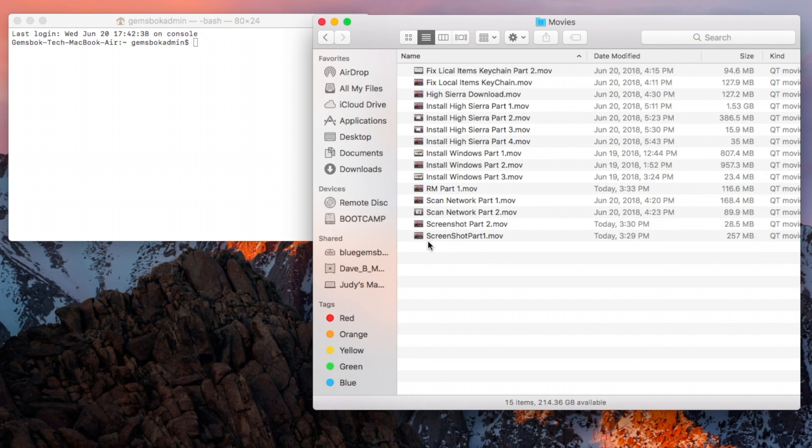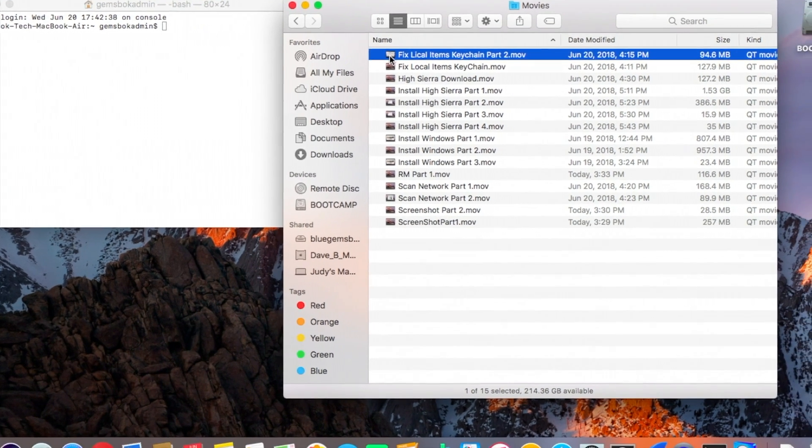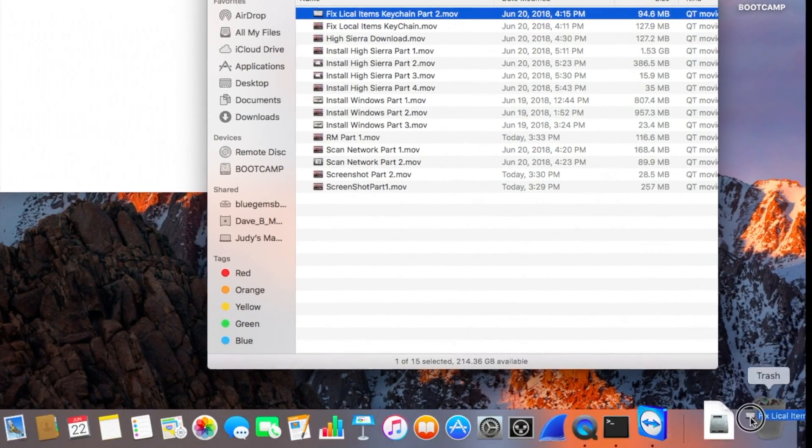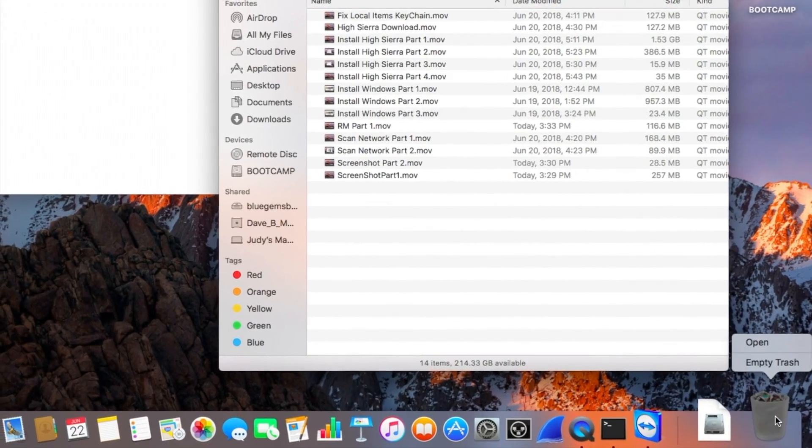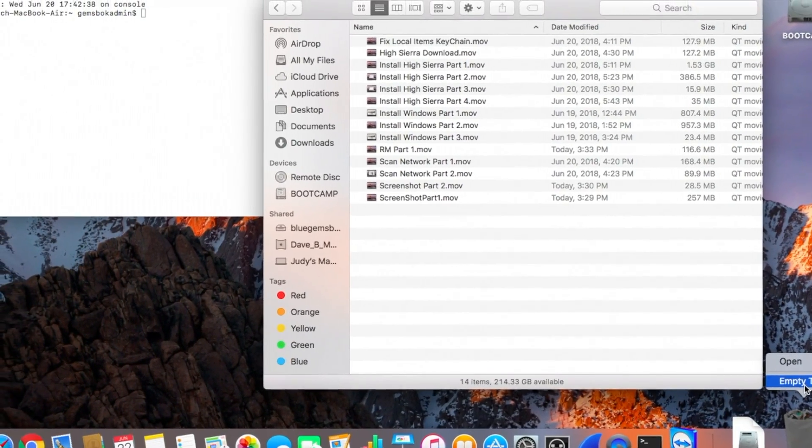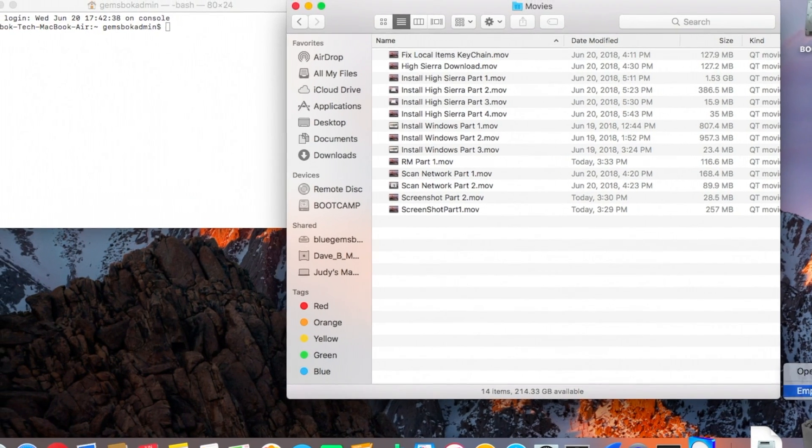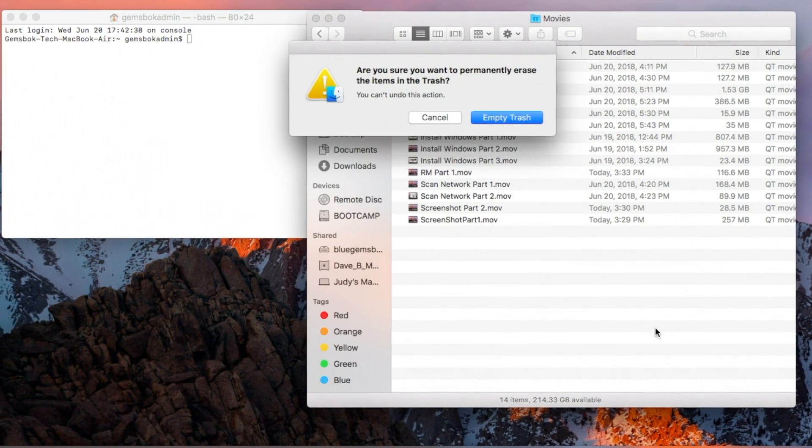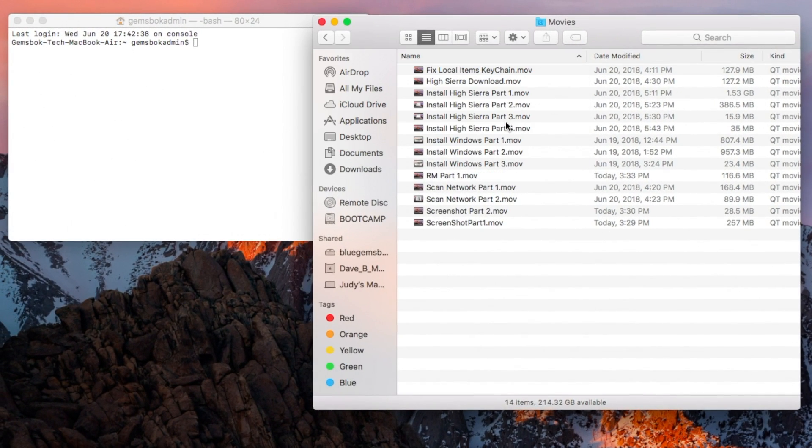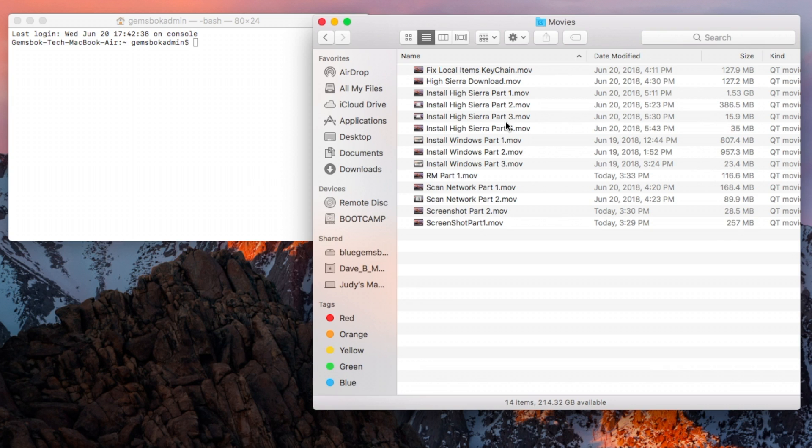So usually when you delete a file, you drag it and you can empty the trash and the file will be deleted. It's a number of clicks, number of moves. If you have a whole bunch of files, it can be a problem. And because it's processing all this in the graphics engine as well, if you have a folder full of tens of thousands of files, small files especially, it can take a long time to process.